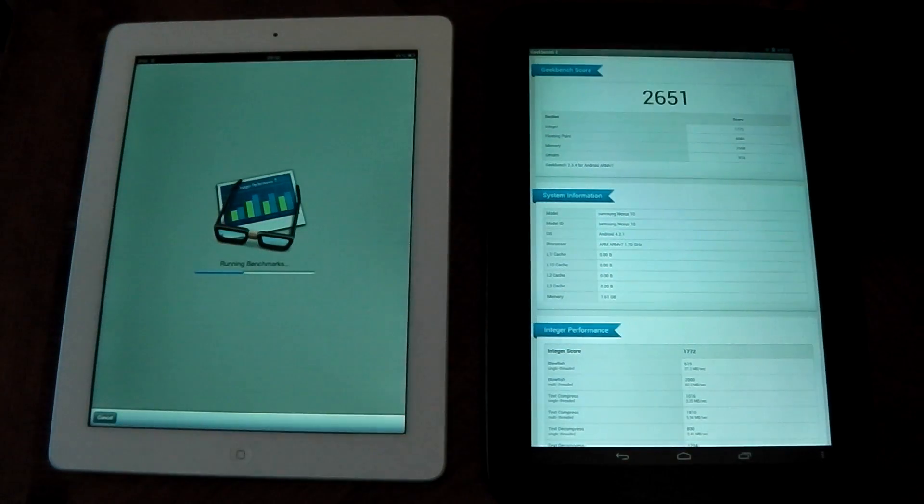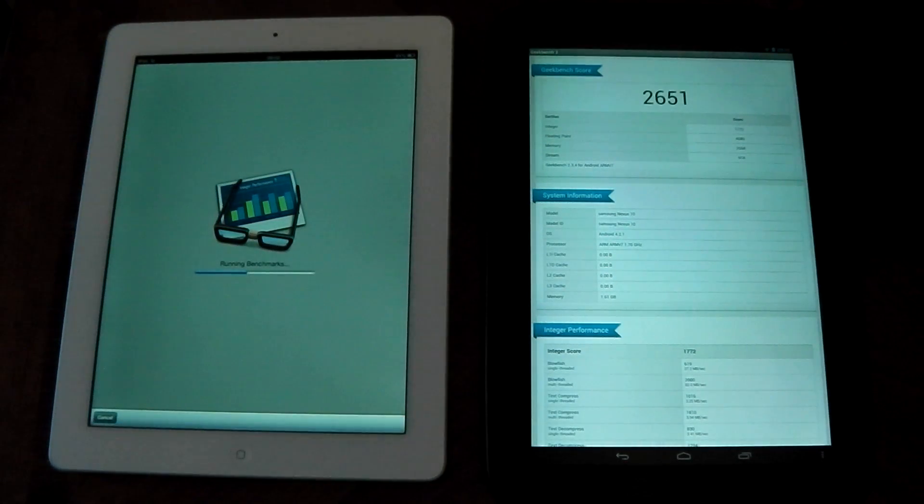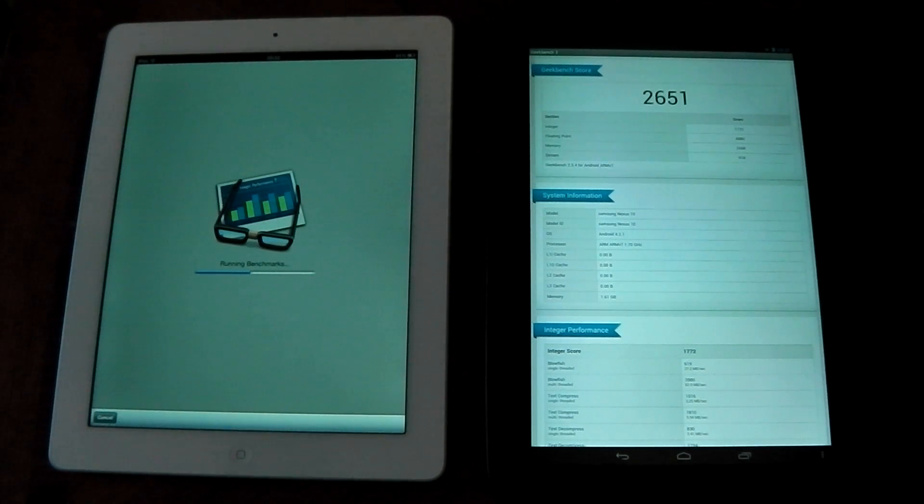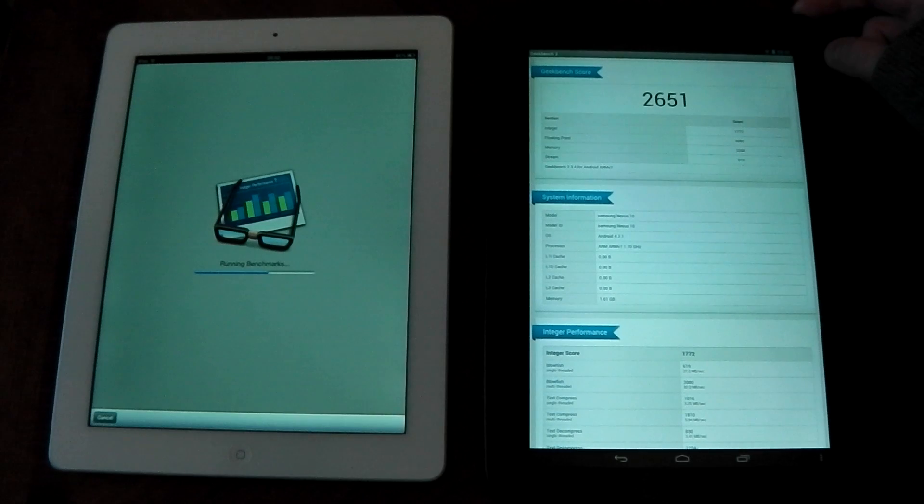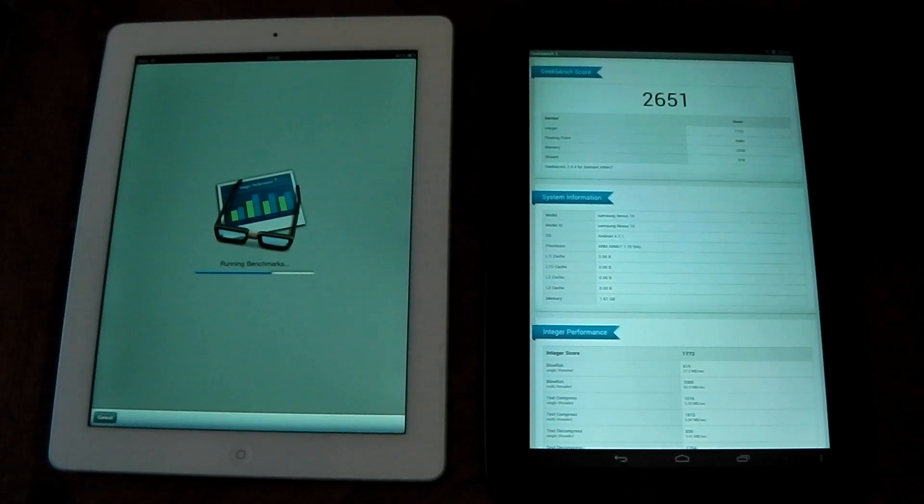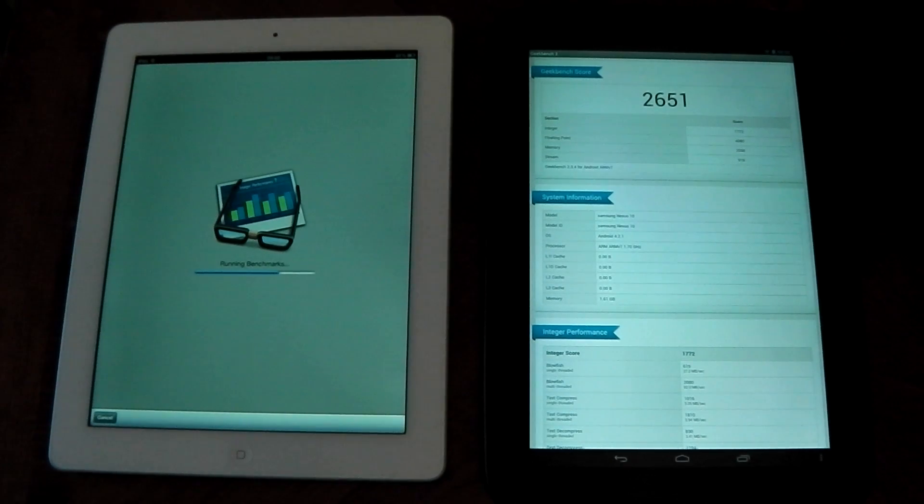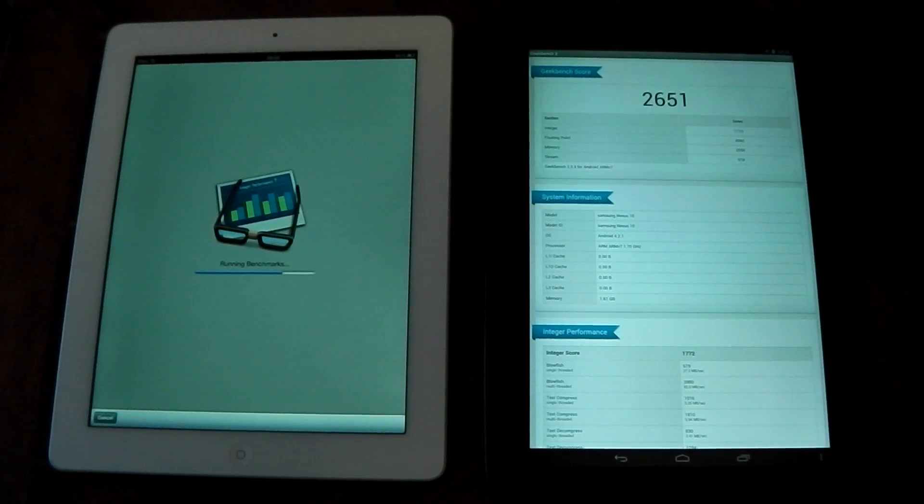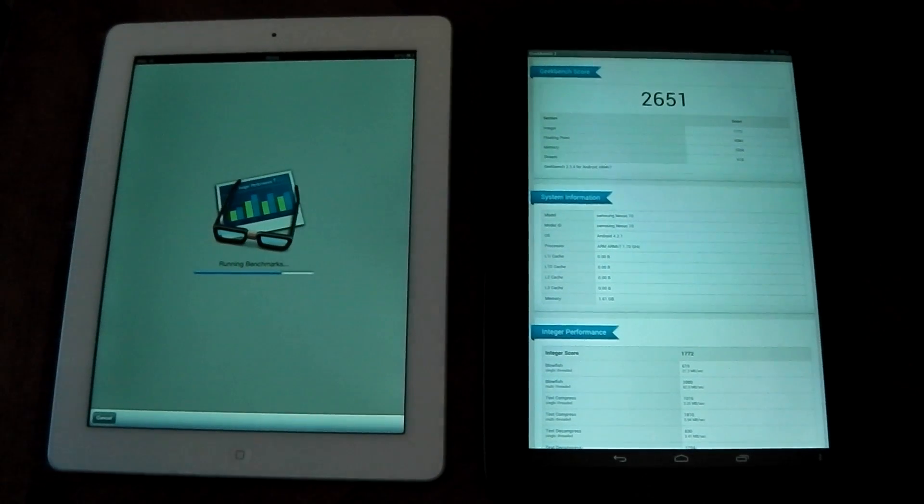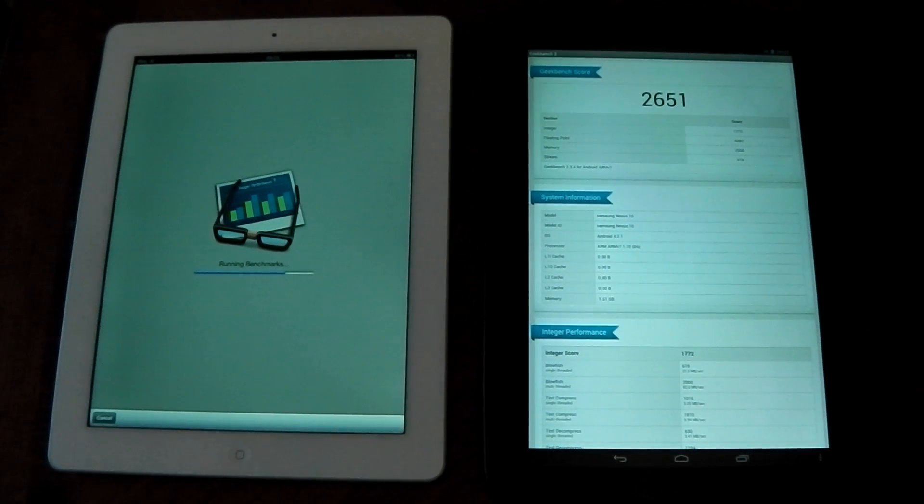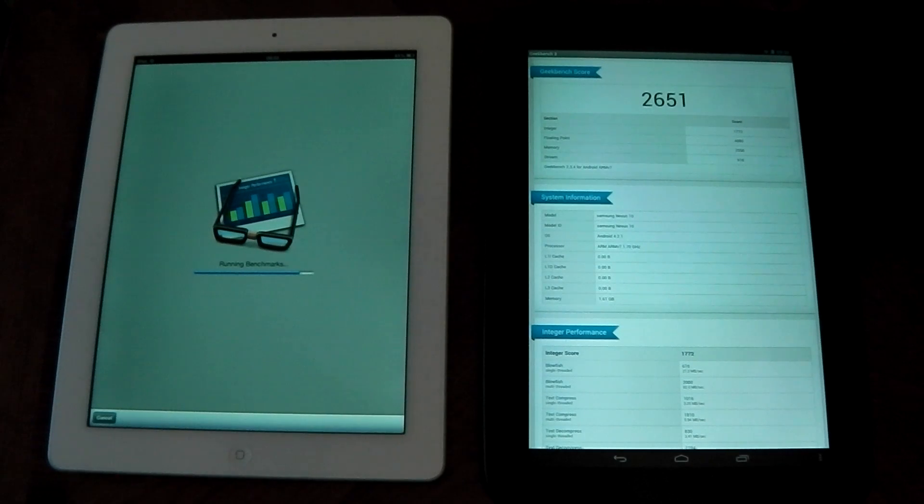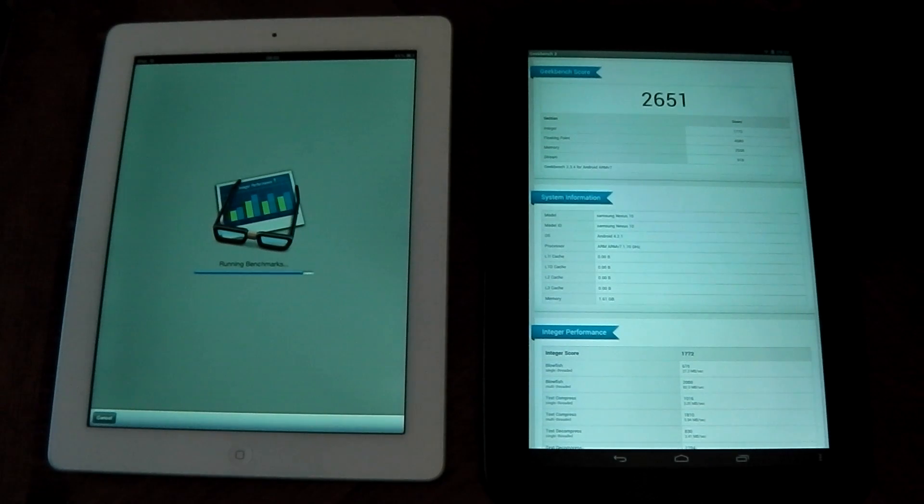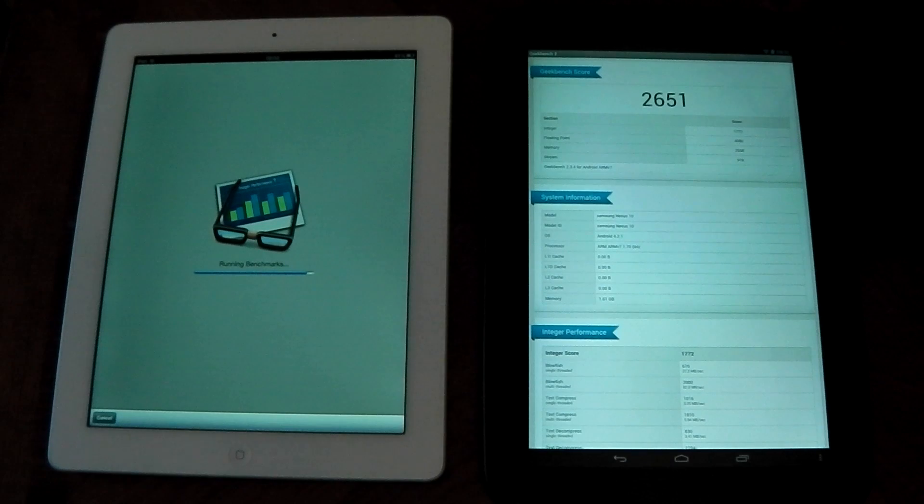And wow, the Nexus 10 finished really quickly there with a score of 2651 which is a mighty, mighty score for Geekbench. You can see the iPad is still running. And we wait.